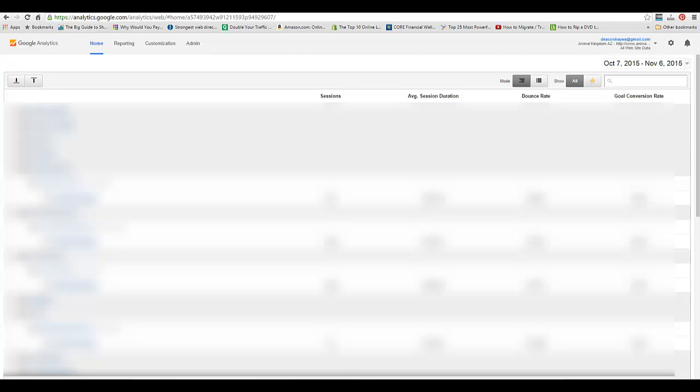Hi, today we're going to talk about how to add Google Analytics to your WordPress website if you're using the all-in-one SEO plugin. The first thing you're going to do is log into your Google Analytics account.